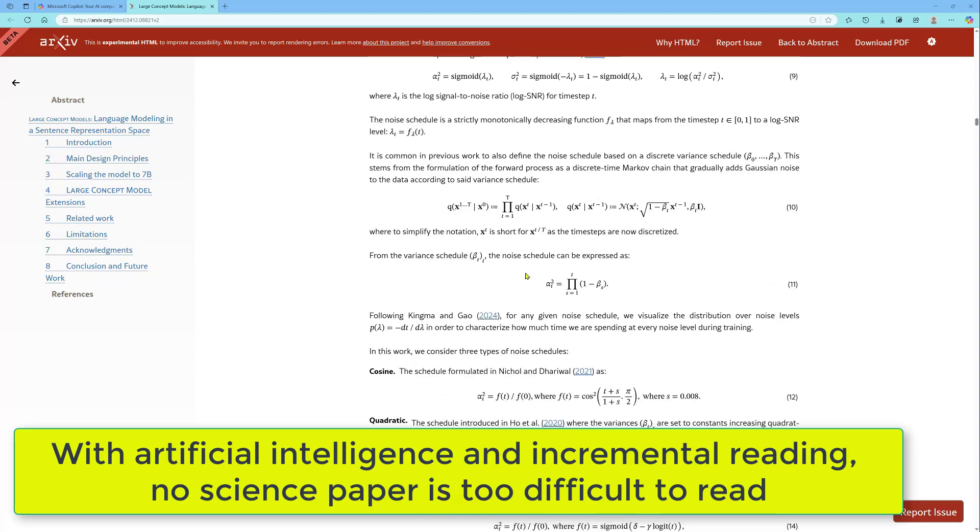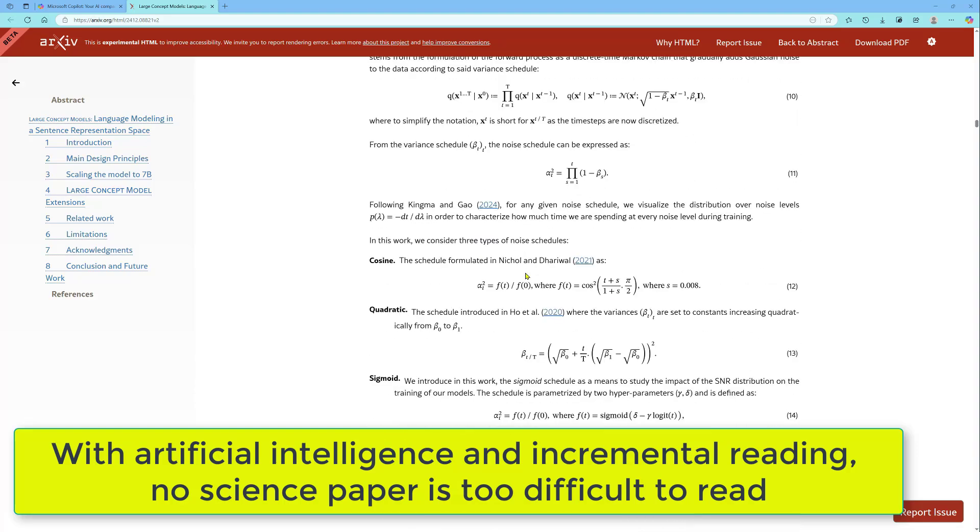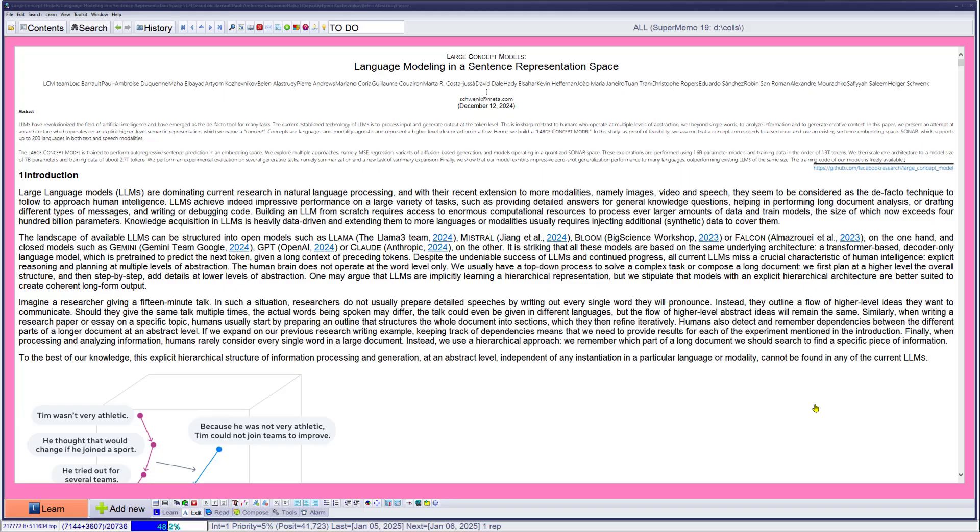So how do you handle this complex formula? If you live in 2025, you're a lucky guy. No paper is too difficult. All you need is just two things: artificial intelligence to explain it easily to you, and SuperMemo with incremental reading where you can tackle it piece by piece, even if it's a 20-page article. Step by step, gradually and patiently, you can understand absolutely everything.